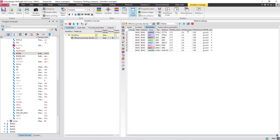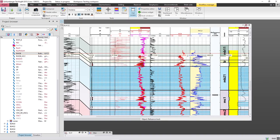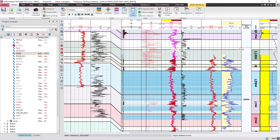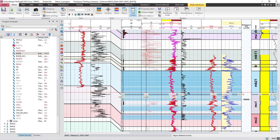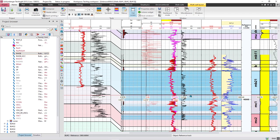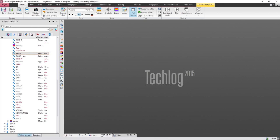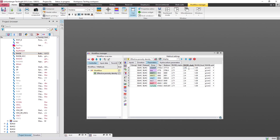To find the shale density, you have two choices. The first is to go to Log View, display the V-clay and the RhoB curve, and read the maximum value of RhoB where you have a shale formation. Here I have shale, and the maximum value of RhoB is 2.69. So I'll put 2.69 here. Then I'll display it and show you the second way.